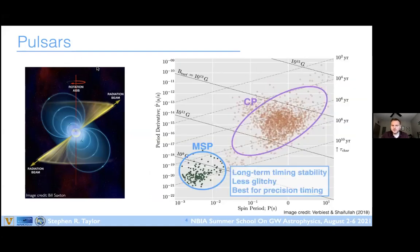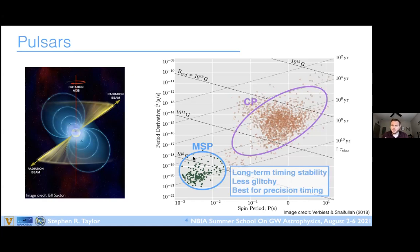There are broadly two classes of pulsars. The first discovered pulsars — canonical pulsars, found just over 50 years ago by Jocelyn Bell Burnell — have rotational periods of about a second, but they're less stable on long timescales and more prone to glitches. What we actually use for precision timing are millisecond pulsars, discovered in the early 1980s. These have been spun up through accretion from a companion star, which suppresses the magnetic field and stabilizes their rotation on long timescales.